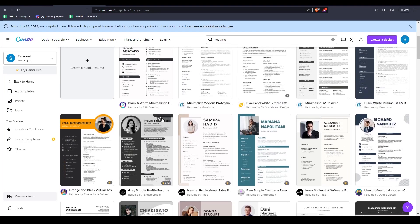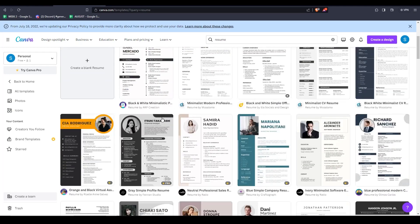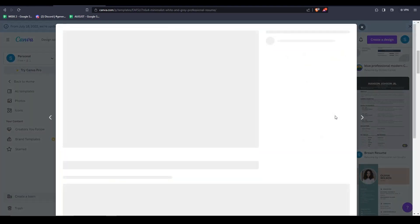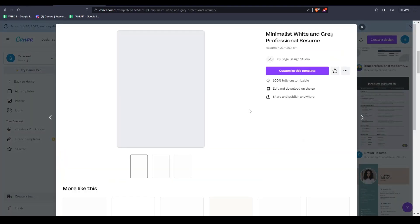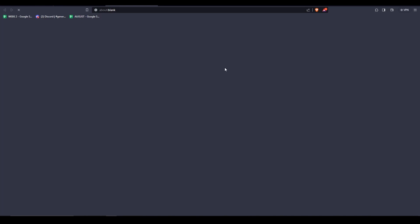So go ahead, click on it, and then click on the customize this template option. You can also see that Canva will recommend similar looking resumes and similar looking templates to choose from. And then once you click customize this template, you now have a completely open canvas for you to use.